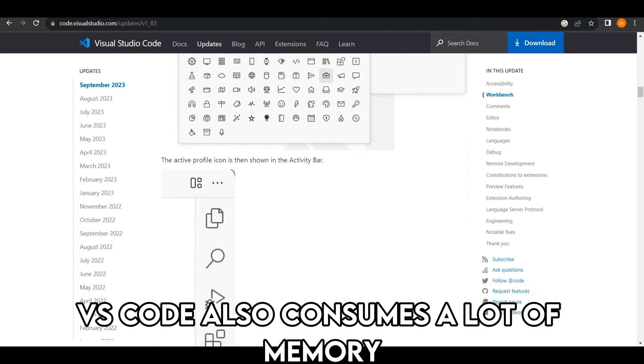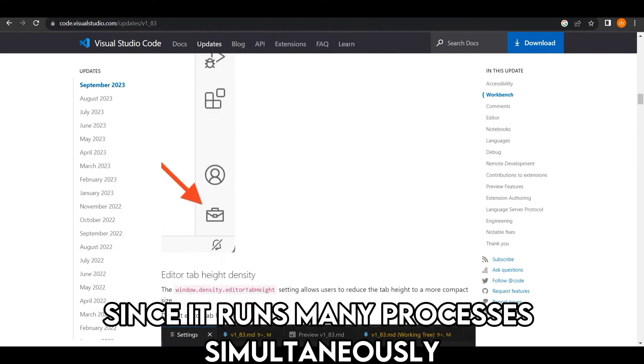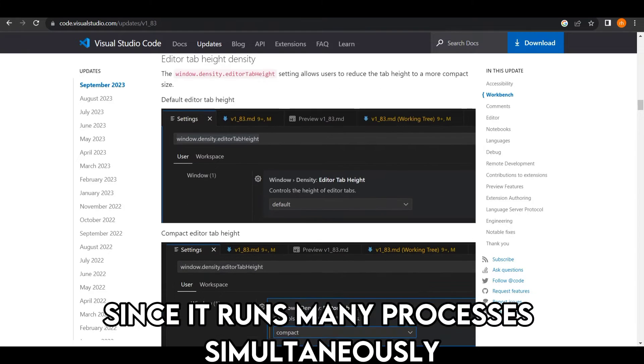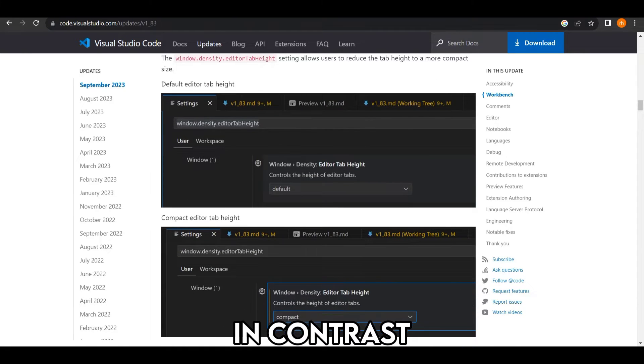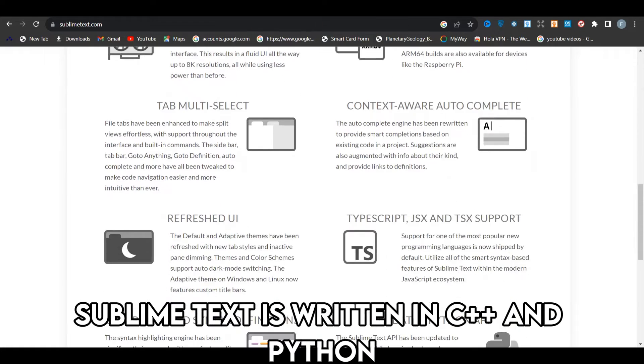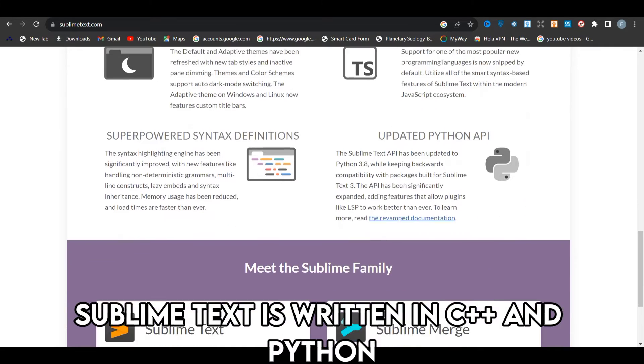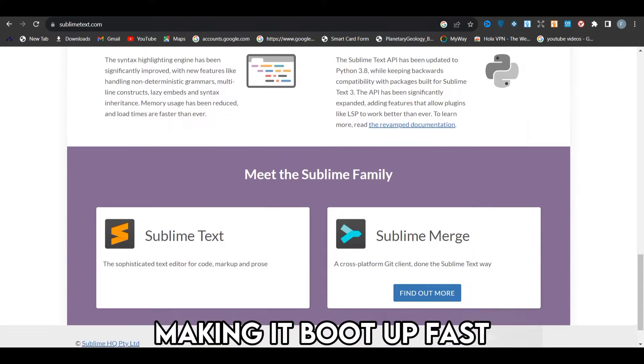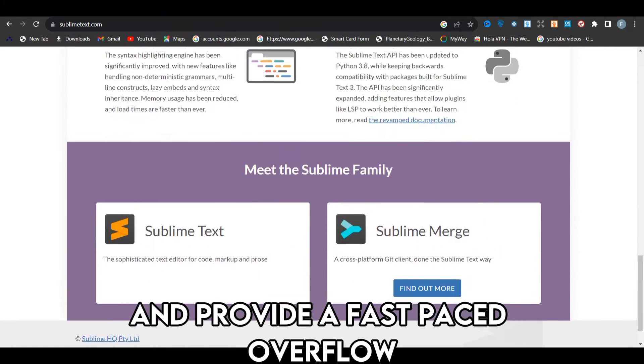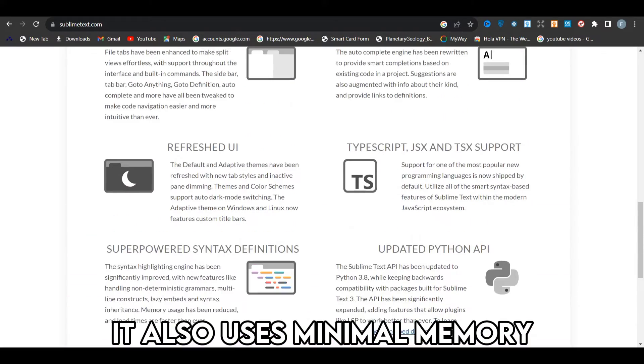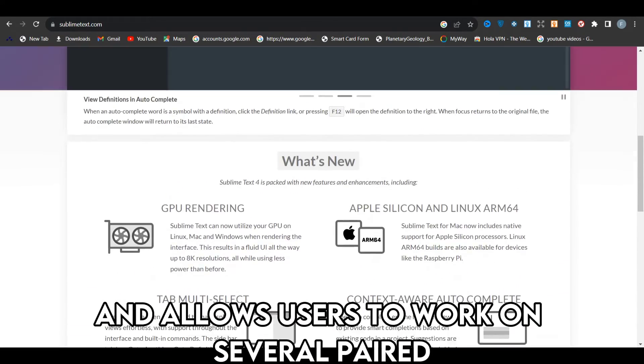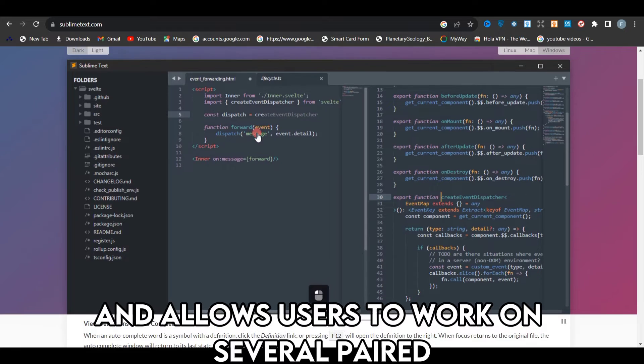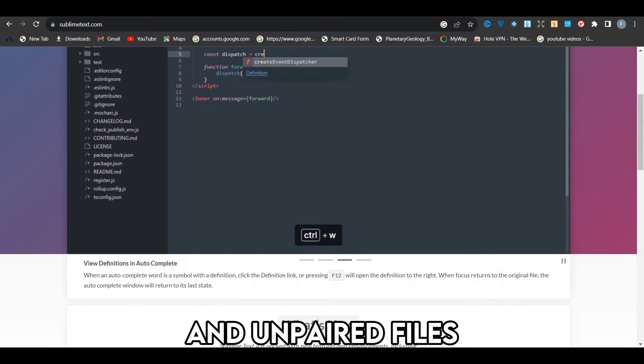VS Code also consumes a lot of memory since it runs many processes simultaneously. In contrast, Sublime Text is written in C++ and Python, making it boot up fast and provide a fast-paced workflow. It also uses minimal memory and allows users to work on several paired and unpaired files.